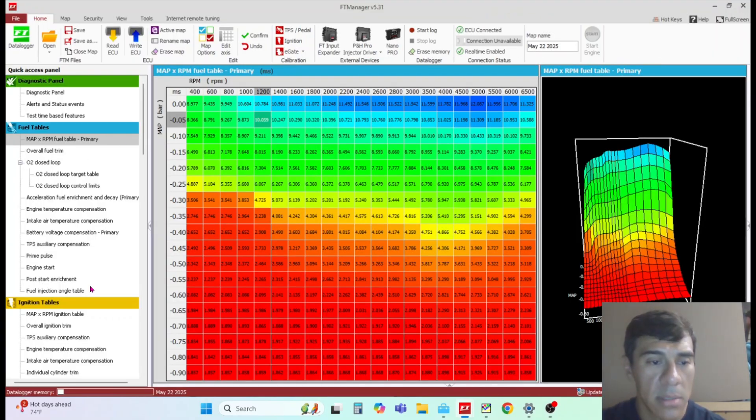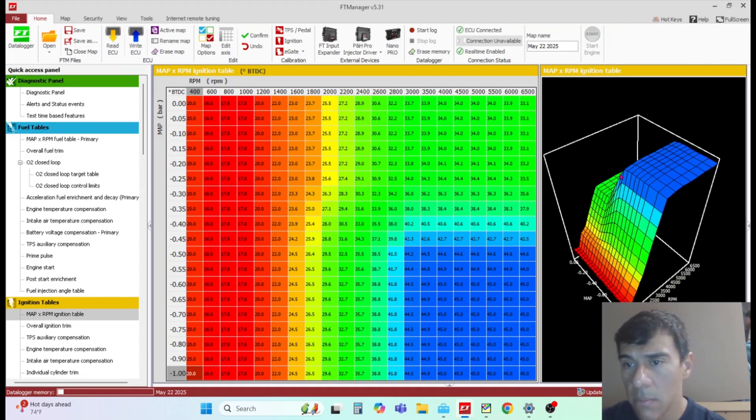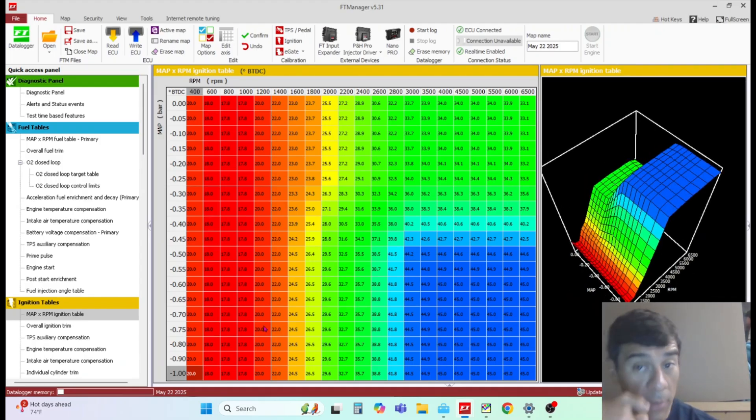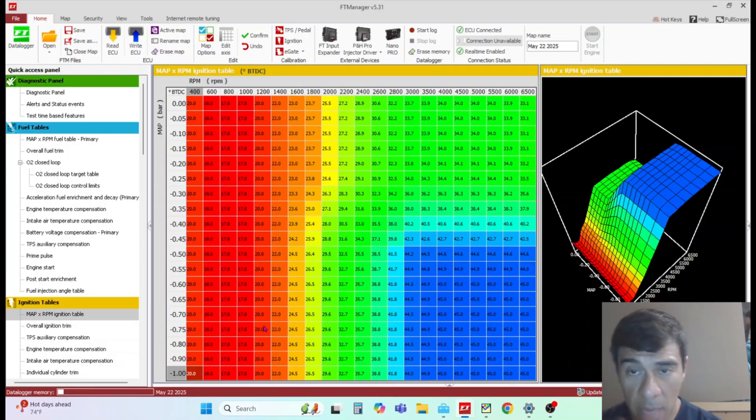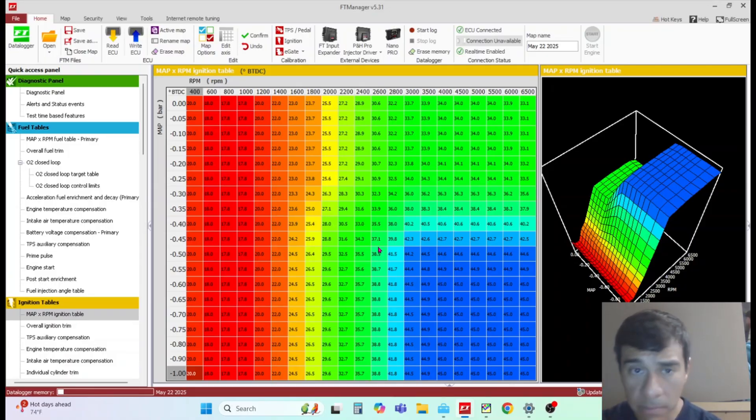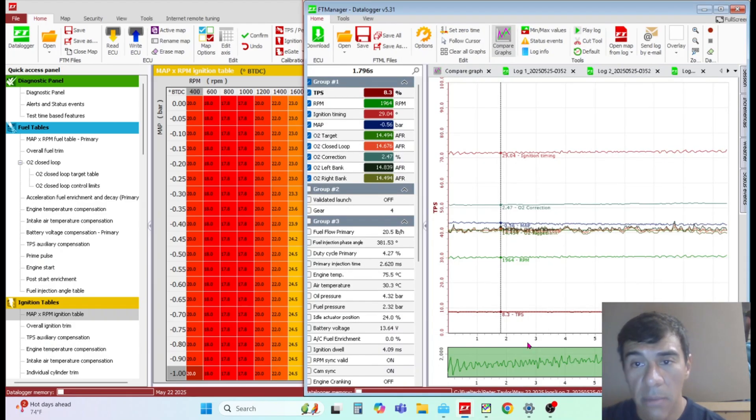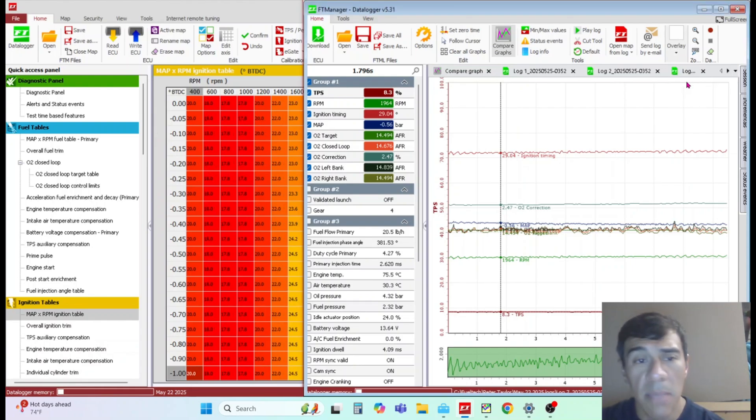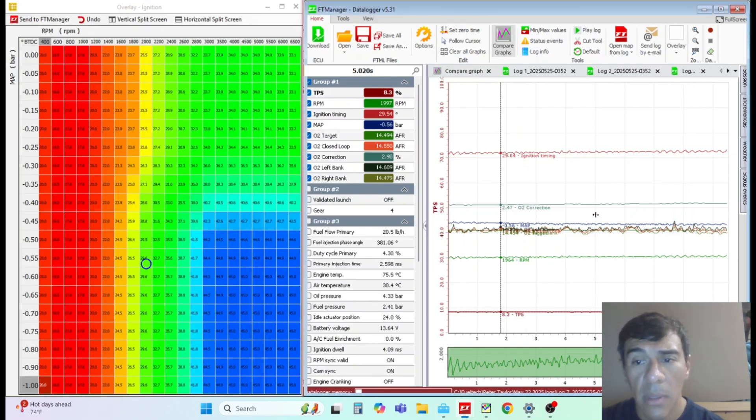As far as ignition map, same thing - you can do this live, tuning while it's live and making adjustments right here. If you're on the dyno and you're trying to keep up on timing to see where it makes the most torque, this is where you would do it live.